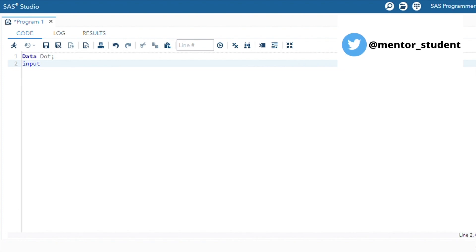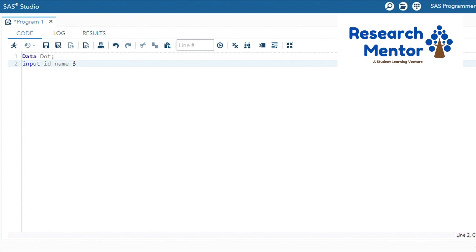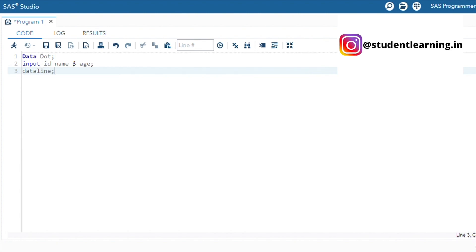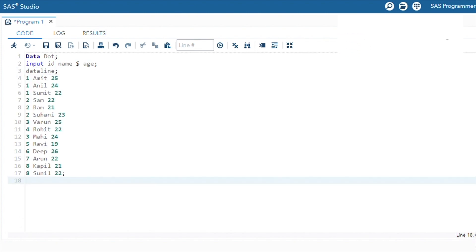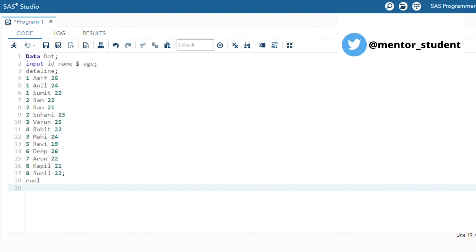For this, we can create a dataset. The dataset name is 'dot'. There are three fields: ID, name — name is a string, so you must define a dollar sign in front of name — and then age. After that, we use datalines for importing data, and we create 14 observations in this dataset.